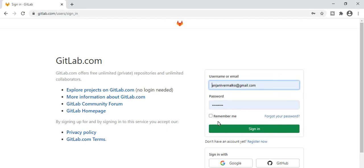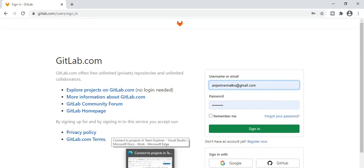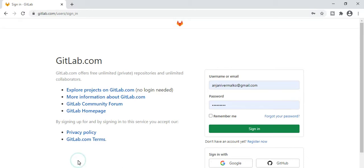Hello guys, welcome back to my channel. Before proceeding further, please like and share this video with your friends and colleagues. As I stated in the previous video, we talked about the detailed description of GitLab settings — how you can create a branch, merge request, pull, push, commit, and clear the branch. We also covered all the prerequisites. There are two applications installed on this system: one was Git and the other was TortoiseGit.